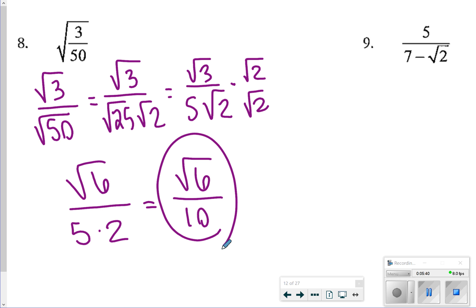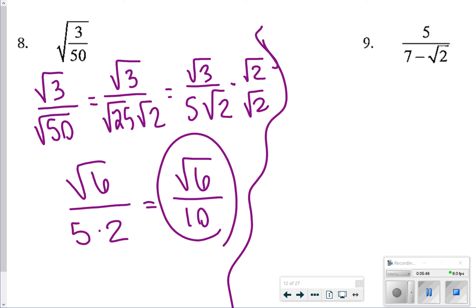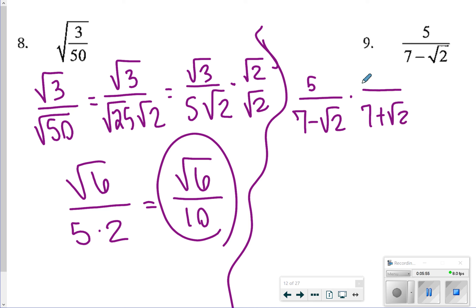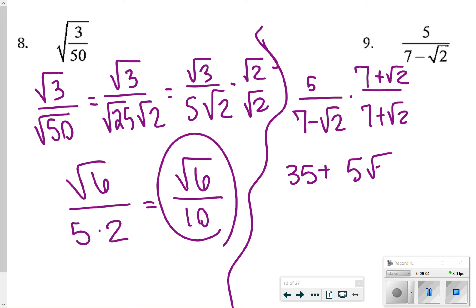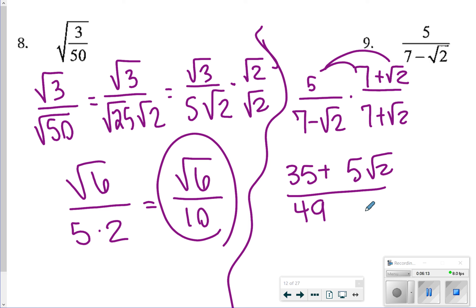Number 9, we're going to do the same thing but use the conjugate. So 5 over (7 minus square root of 2), multiply top and bottom by (7 plus square root of 2). On the top, I'll have 35 plus 5 square root of 2 — remember, 5 distributes to both terms. On the bottom, 7 times 7 is 49, and square root of 2 times square root of 2 is 2, so 49 minus 2 gives 47. That gives me (35 plus 5√2) over 47.